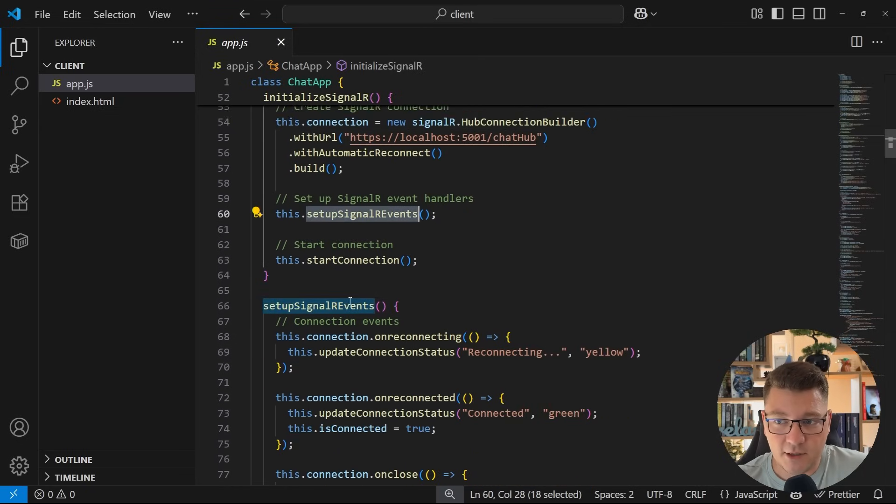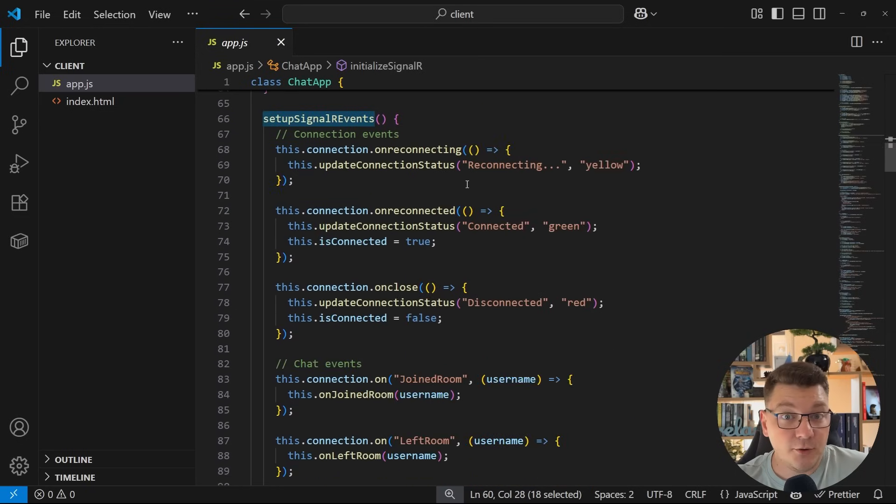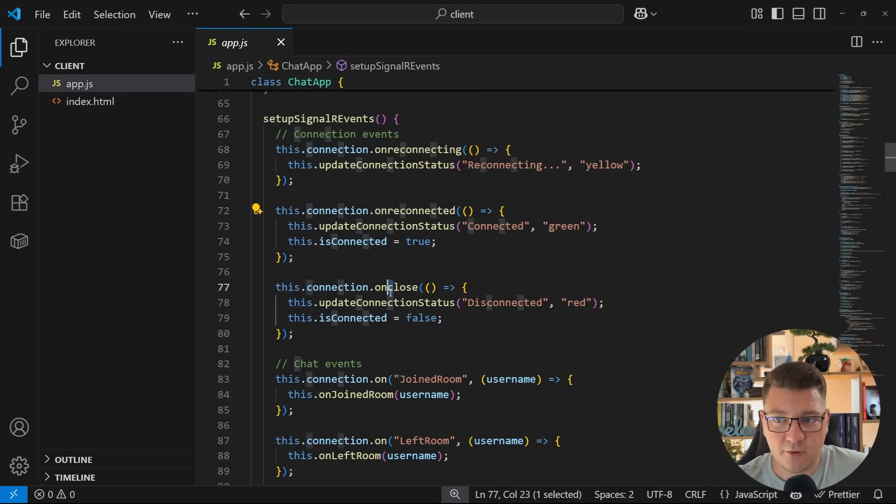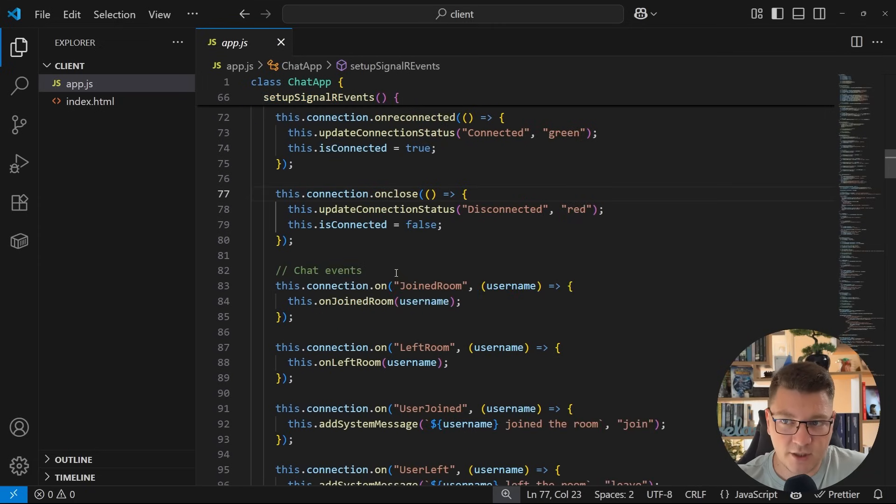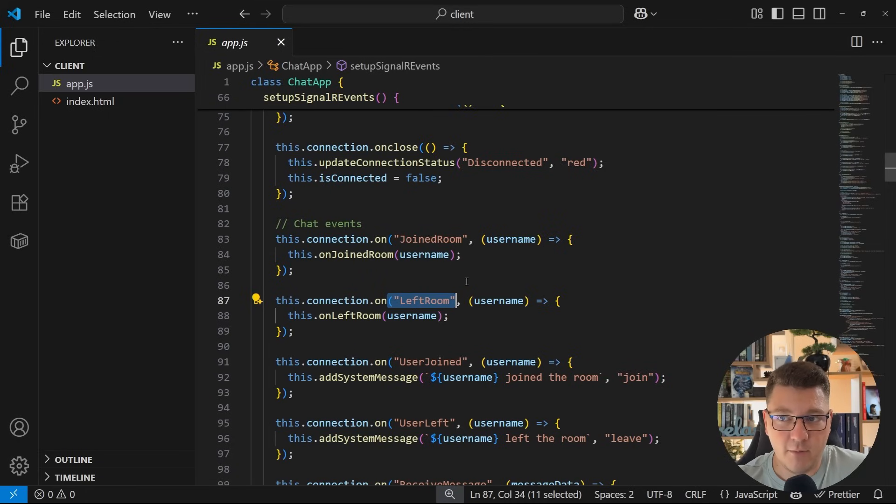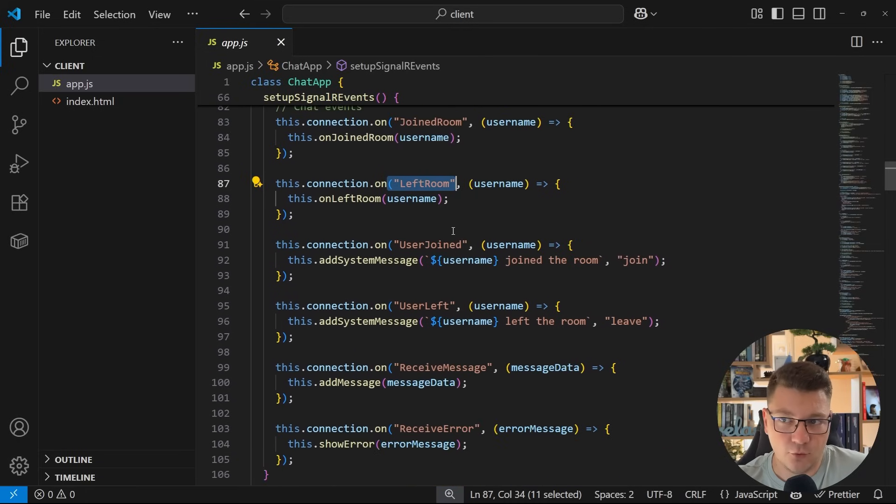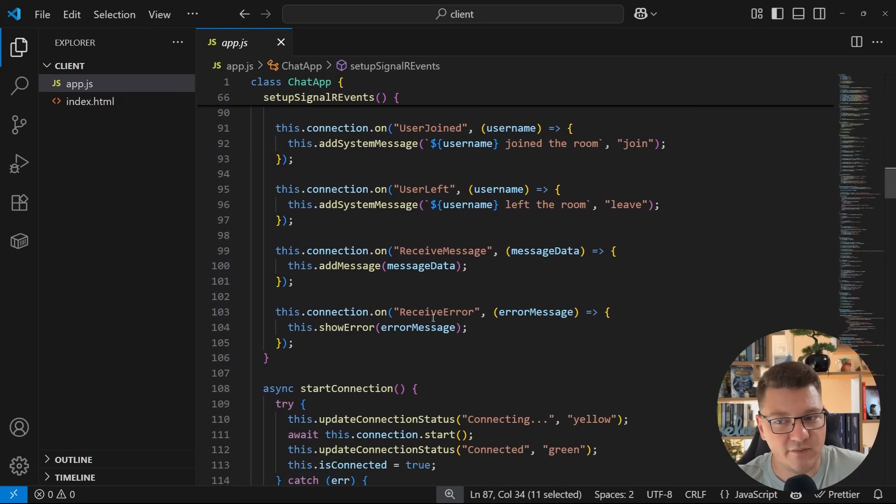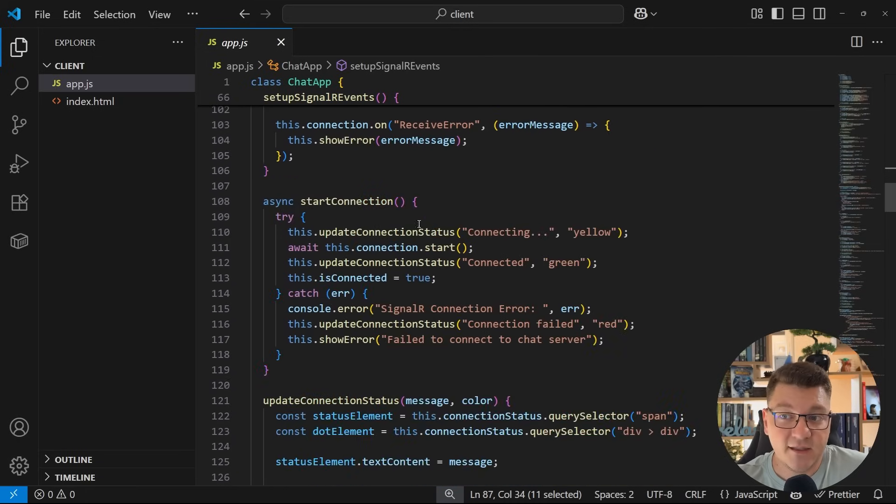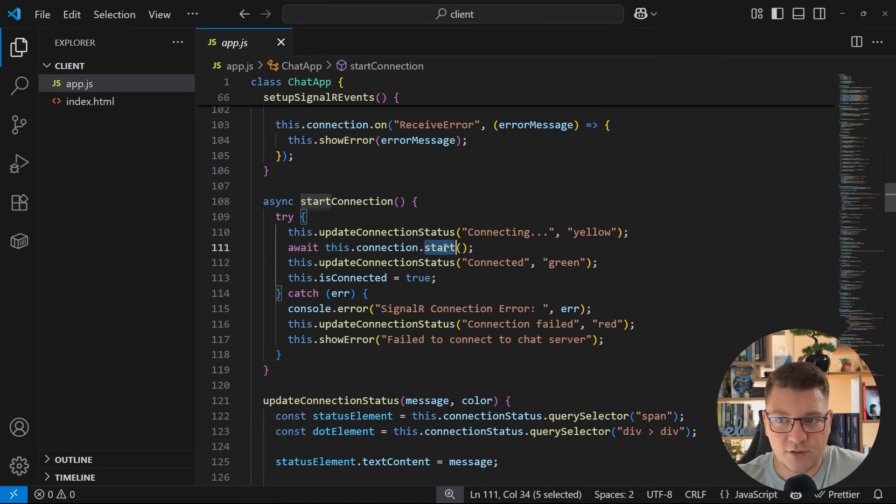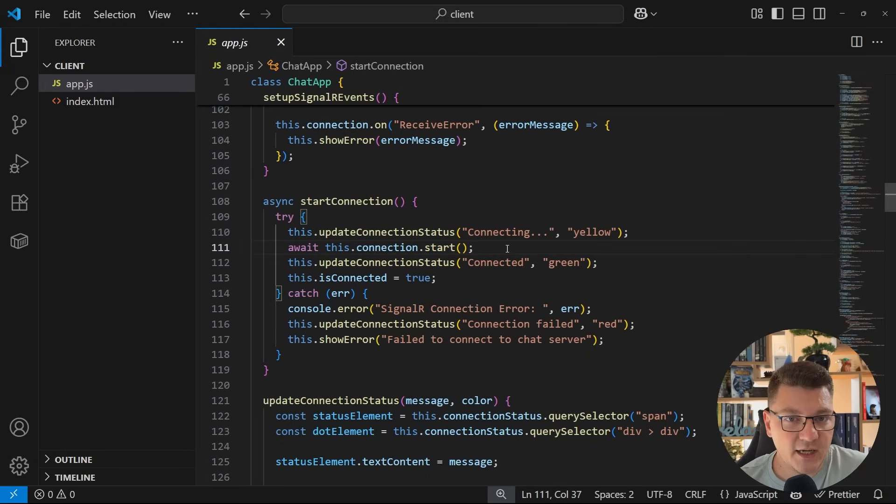This is made available through the client library and we can instantiate this by calling new SignalR HubConnectionBuilder. Specify the URL pointing to the hub on the SignalR server. If we use authentication, we can also specify an access token here. We have automatic reconnect configured and then we build the connection. In the setupSignalR events helper, we configure the relevant callbacks. For example, when reconnecting, when we successfully reconnect, when we close the connection, and then what happens when we invoke the respective callbacks, like joining the room, leaving the room, user joining, user leaving, receiving a message, receiving an error. Finally, we can start the connection by just saying connection start, and this is going to open up the connection to the server.